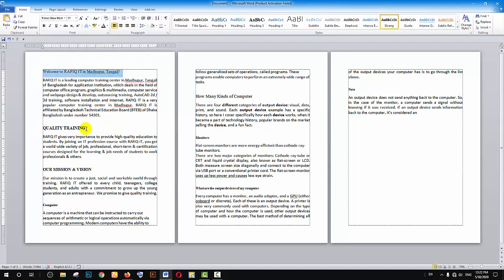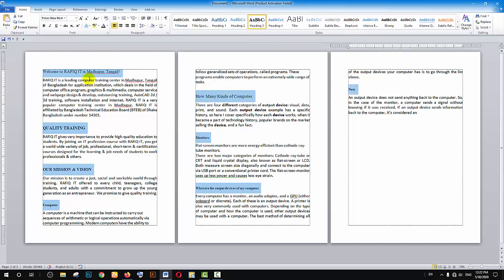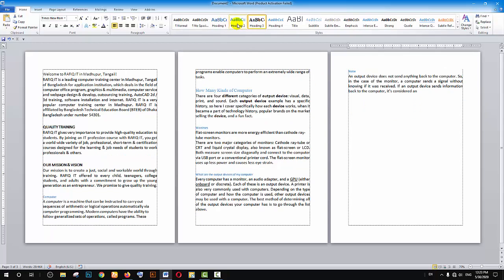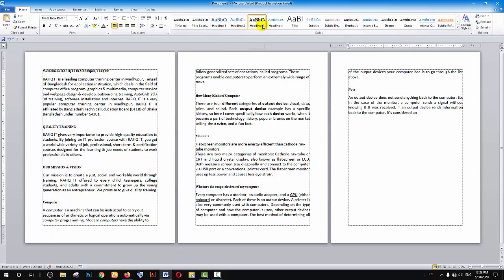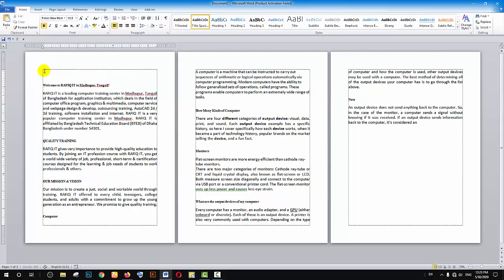First, select the heading text that you want to format. You can use the keyboard by pressing Control or use the mouse left button to select. Then go to the heading section and select heading one, heading two, or heading three to apply the heading style. I'm selecting heading one and applying the color.